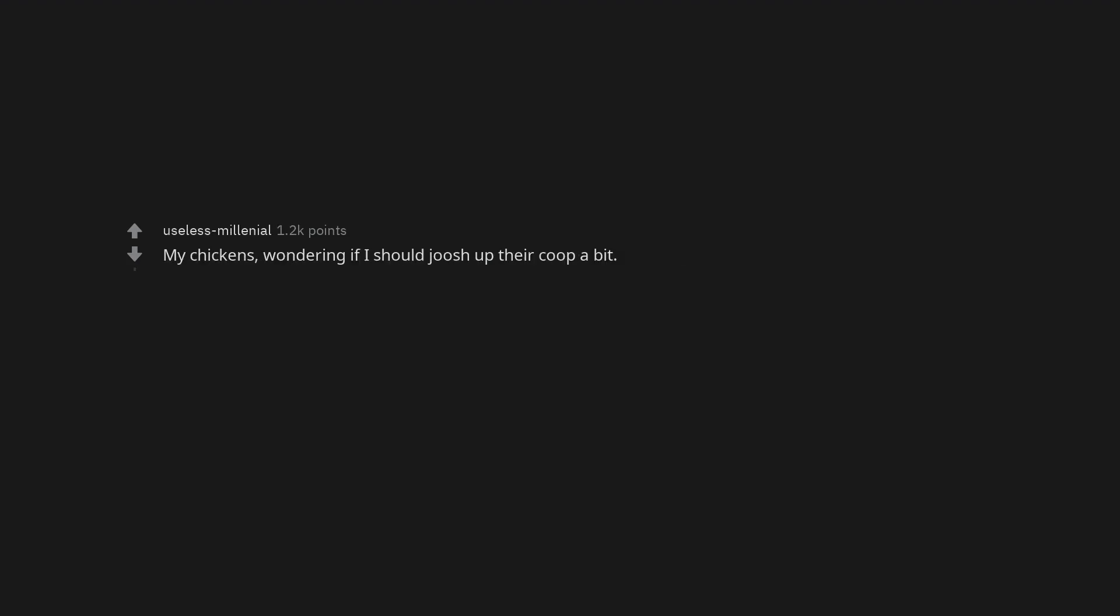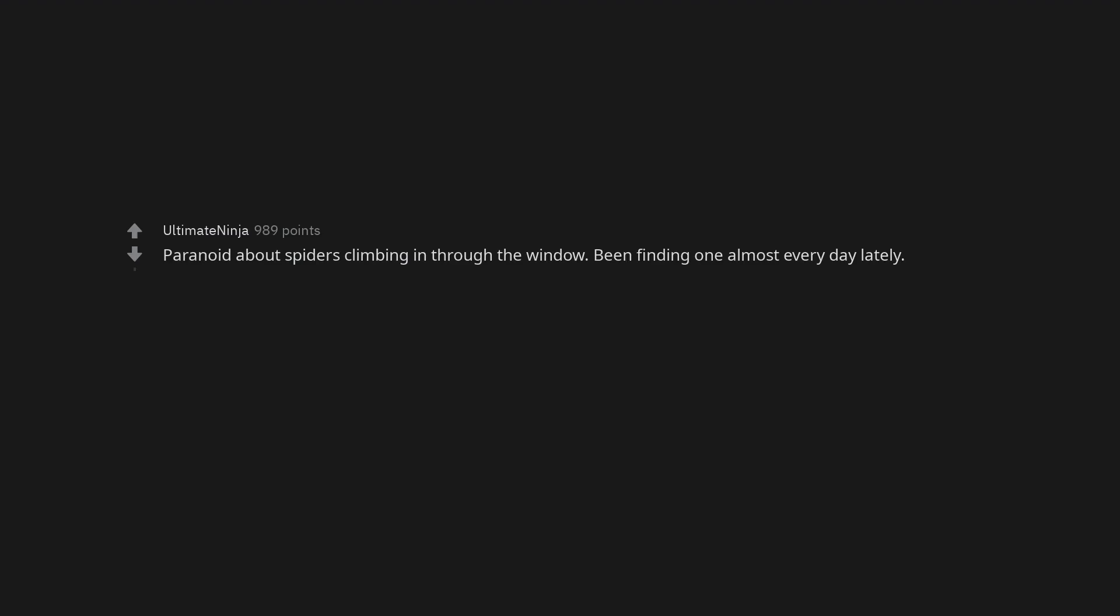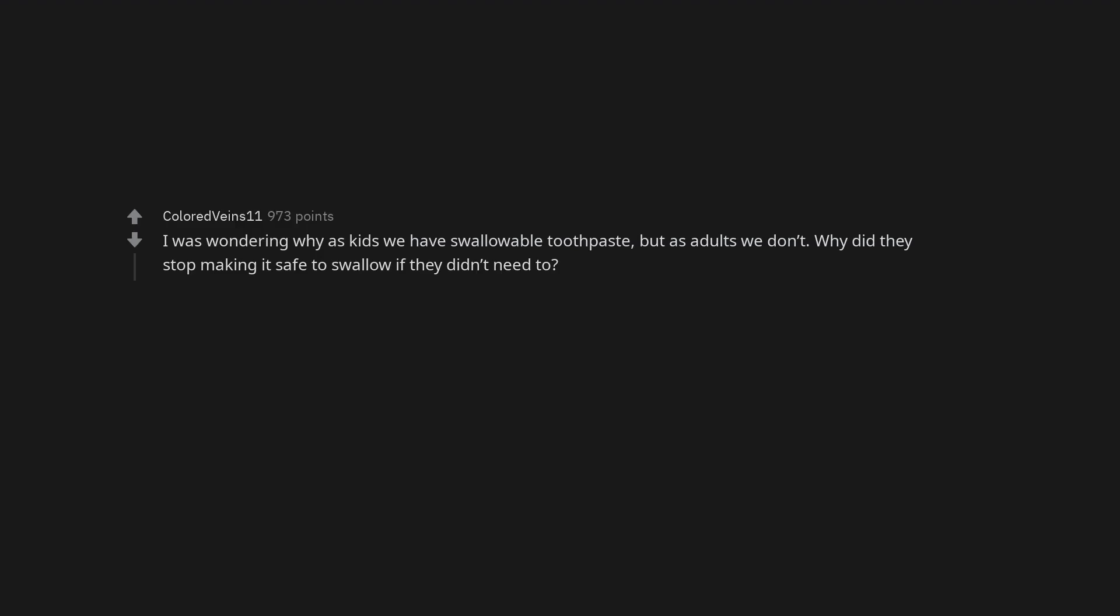My chickens. Wondering if I should zhuzh up their coop a bit. Bean bags are boneless couches. Paranoid about spiders climbing in through the window. Been finding one almost every day lately. I was wondering why as kids we have swallowable toothpaste, but as adults we don't. Why did they stop making it safe to swallow if they didn't need to?